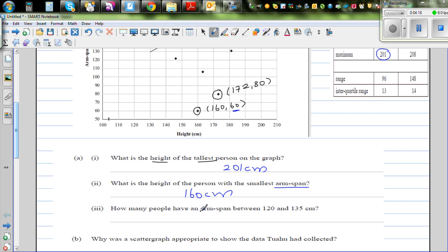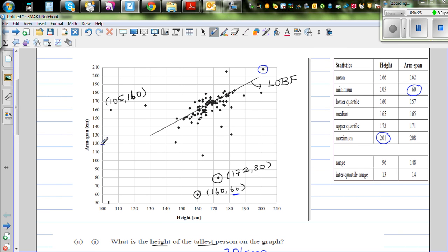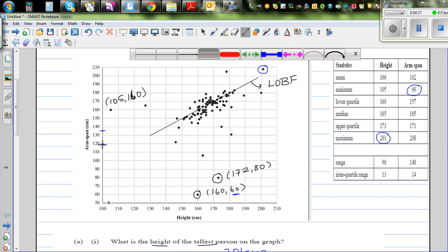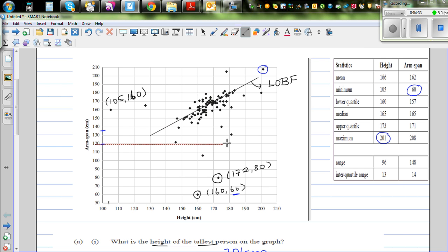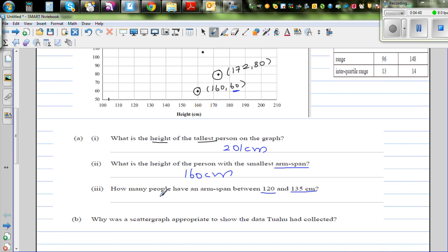How many people have an arm span between 120 and 135 cm? Looking at 120 and 135 on the arm span axis and drawing dotted lines, there are two people with an arm span between 120 and 135 cm.